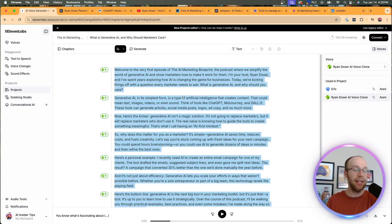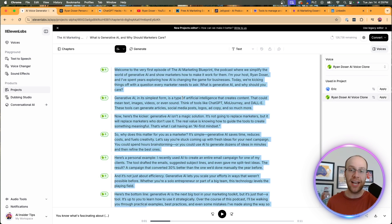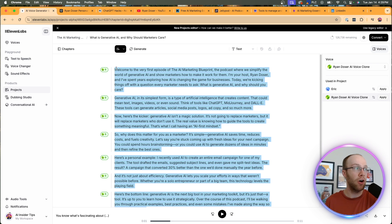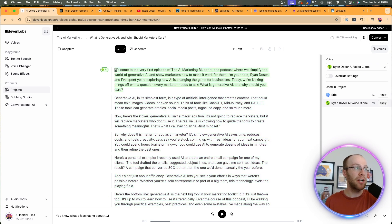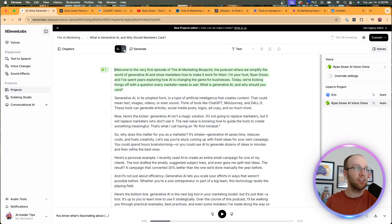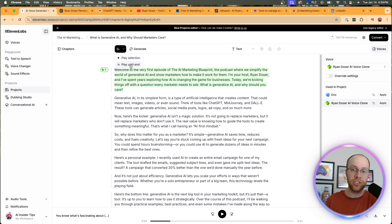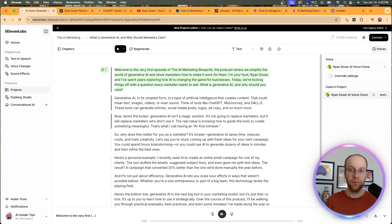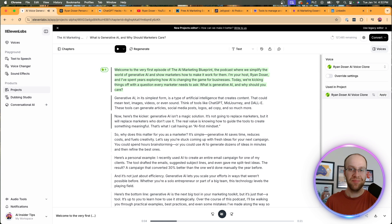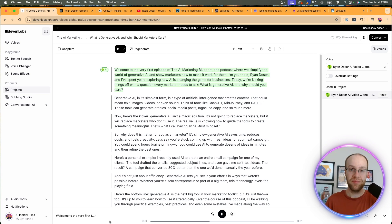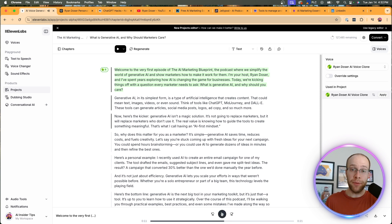This is going to make the entire episode just your AI voice and not the other ones that 11 labs has by default. So now what we want to do is let's play this really quick, right? So let's click this dropdown, click play until the end. So I'm going to play just a few seconds of this. Welcome to the very first episode of the AI marketing blueprint, the podcast where we simplify the world of generative AI and show marketers how to make it work for them. I'm your host, Ryan Dozer, and I've spent - very impressive there. Honestly, that's way better than the first iteration that I showed you guys.